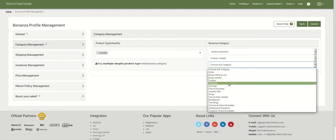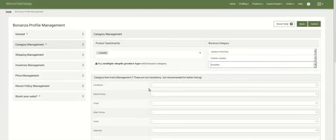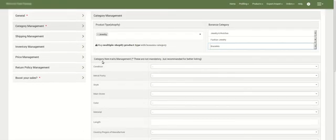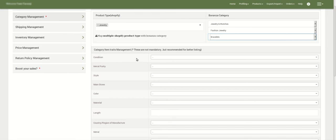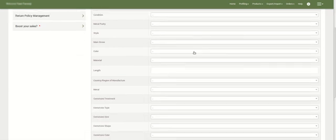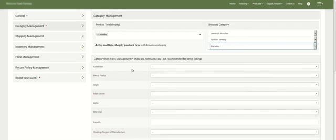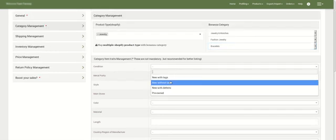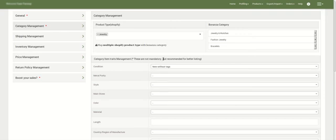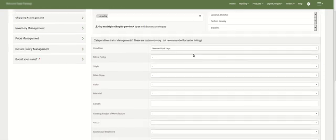Once you select the sub-category, the category item traits management page appears. Here you can also add optional details such as the condition of the jewelry, metal purity, style, main stone, color, and more. There is a large list available, and while these are not mandatory, they are recommended for better listings.